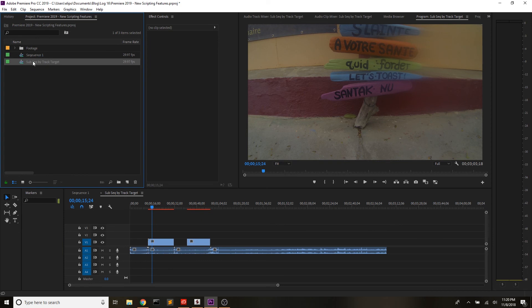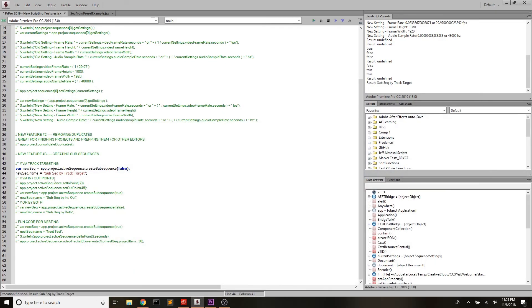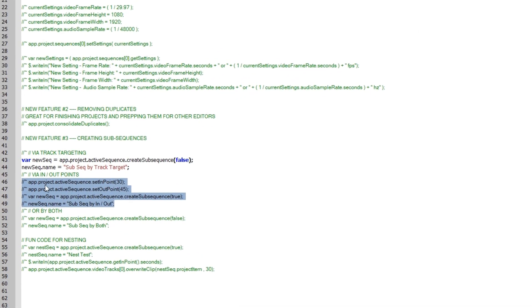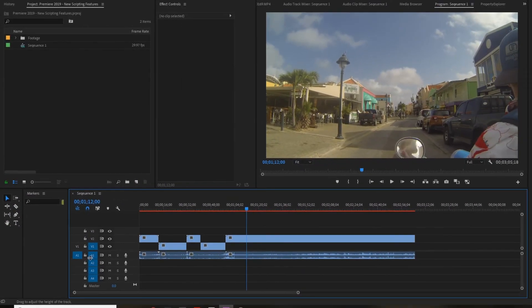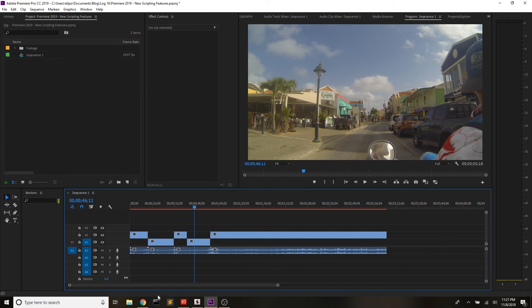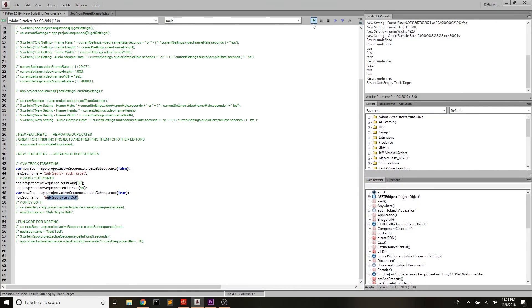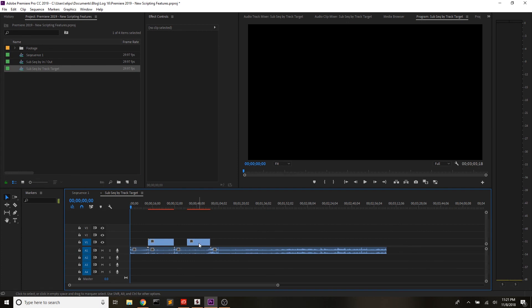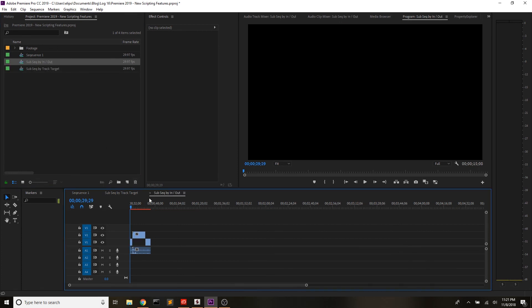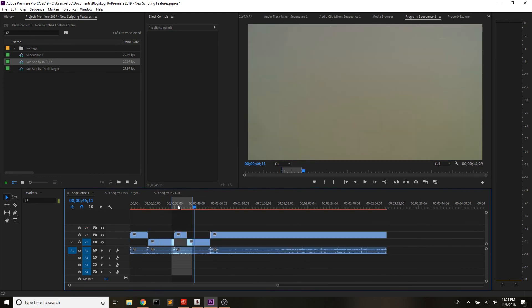We can see that right now only the first track is targeted. If we come over and run this, we should have a new sequence titled 'subseqByTrackTarget', and if we come in we'll see it only brought over the clips on the first track — and of course everything in the audio tracks because all of those were targeted. Now, if we come back out to sequence one and delete this, how would we do this when we wanted to deal with in and out points? What we would do is go app.project.activeSequence, set the in point to 30 seconds, the out point to 45 seconds, and run the same createSubsequence() code but with true — meaning we want it to ignore track targeting — and call it 'subseqByInAndOut'.